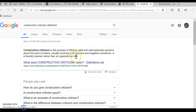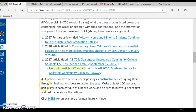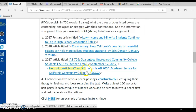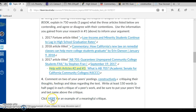Friendly rather than oppositional — you're not arguing. So you're going to comment on two of your peers' postings constructively, critiquing their thoughts, feelings, and ideas regarding the text — what they read up here. And you're going to write at least 150 words — a half page — in each critique of a peer's work. Be sure to put your peer's first and last name above the critique. You can click here for an example of a meaningful critique.